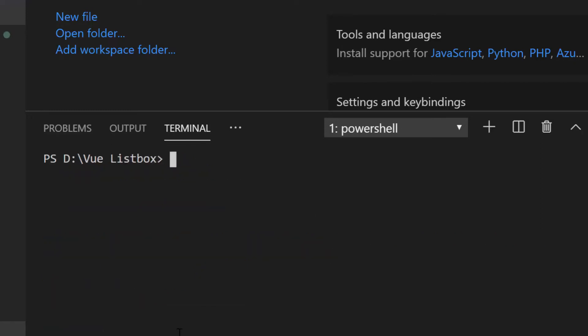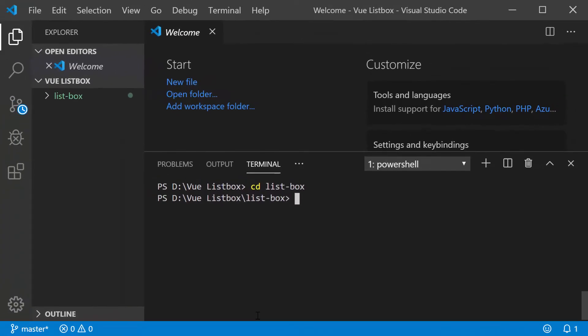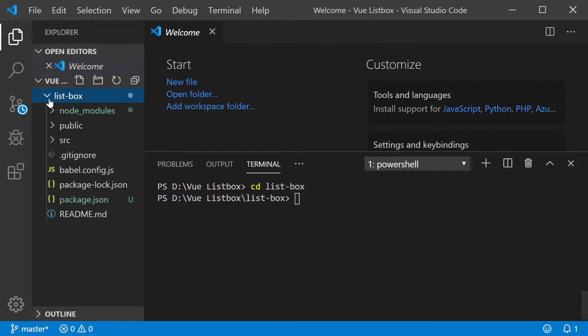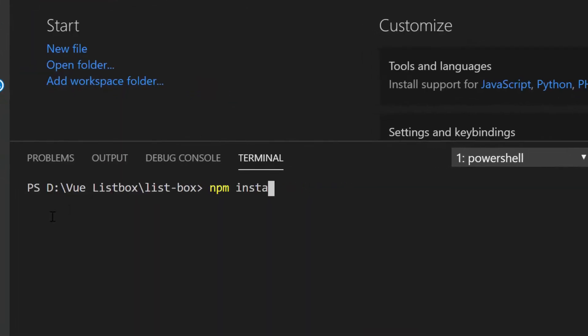This will create an empty Vue application with no Syncfusion packages. Now, I will navigate to the newly created application folder. The ListBox is available under the ej2 Vue dropdowns package. First, I need to install the dropdowns package using the command npm install at syncfusion slash ej2 Vue dropdowns.